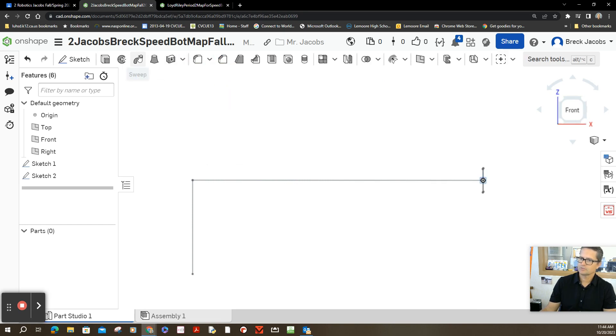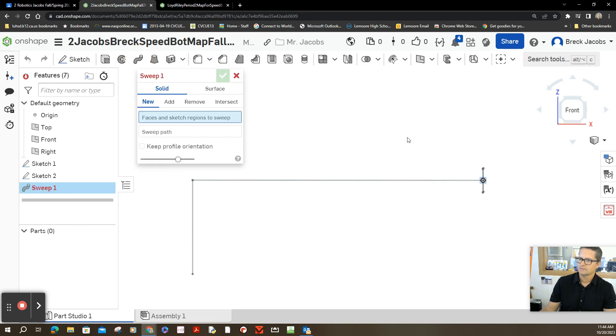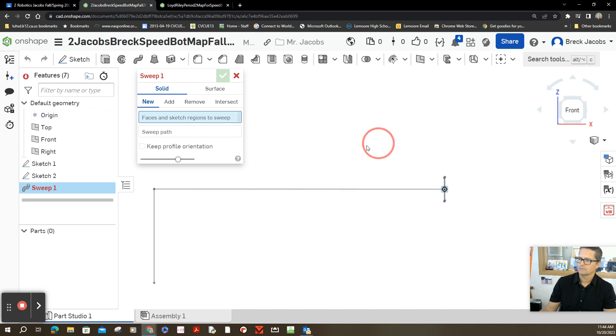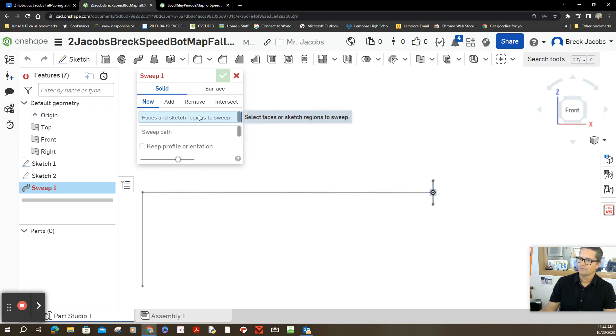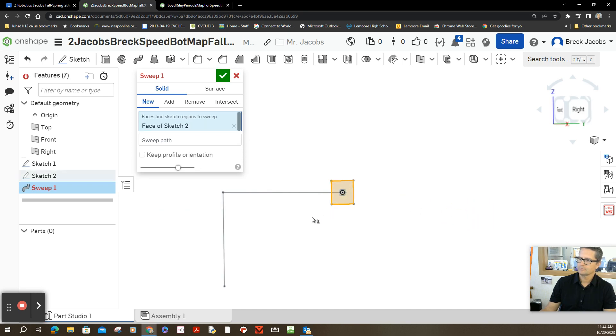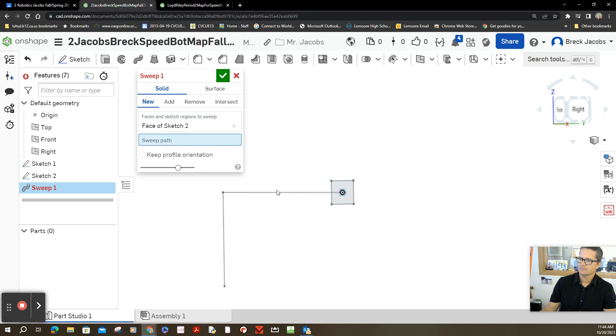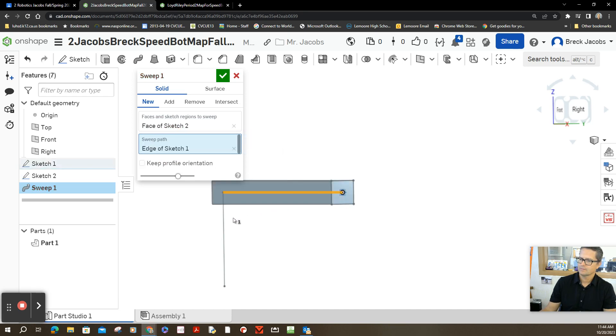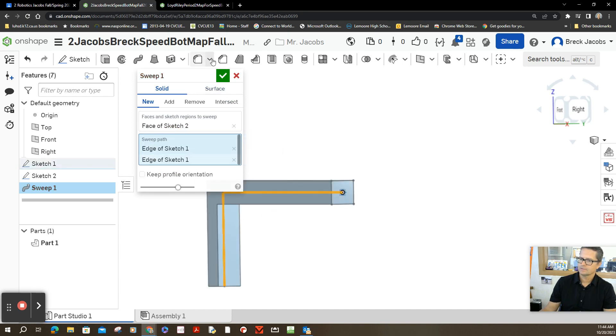Let's go to the sweep option. New. Let's pick our face or region that we're going to sweep. Click on the sweep path. Accepted.